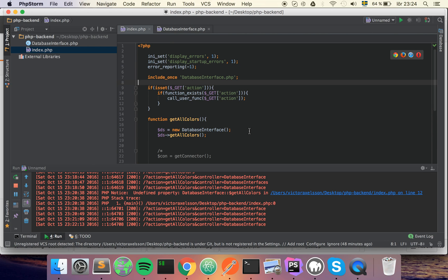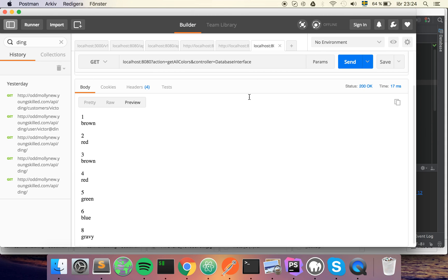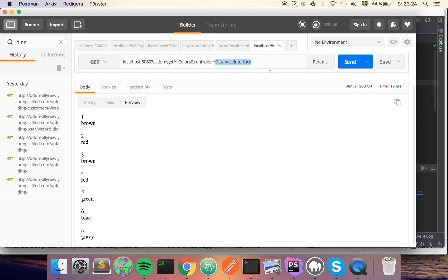For this we're going to need a second mandatory variable — I'm going to call it 'controller'. First we will have the action, which is the function that we want to call as previously. And then we will have a second variable called 'controller' that will specify the class that we want to call the function on. In our case it will be the database interface.